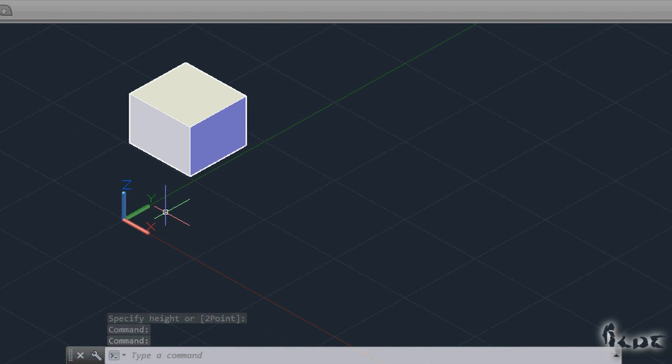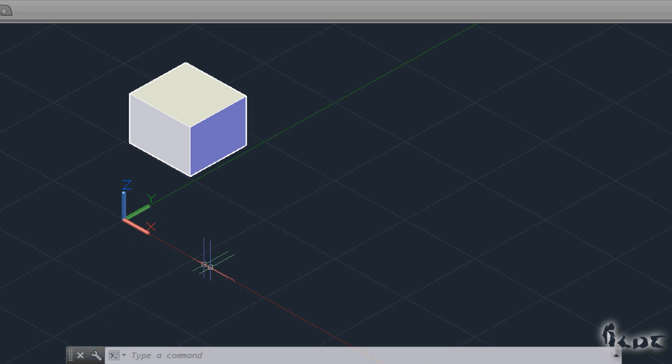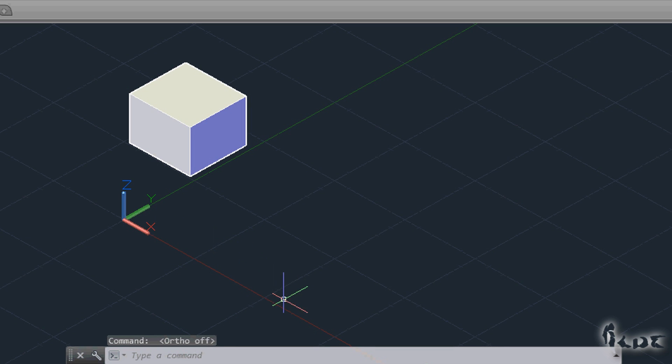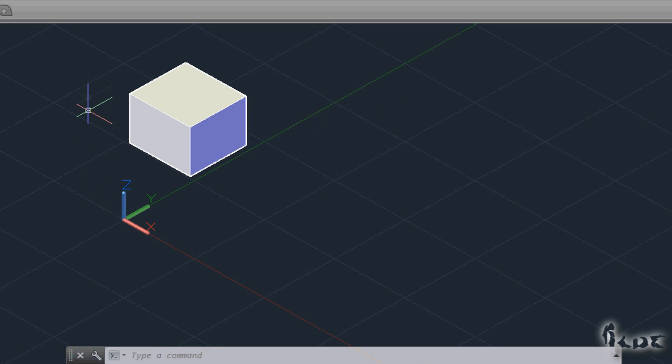Instead of a simple cross, your pointer will have 3 segments on which represent each direction of the Cartesian axis. Here the red one is the X axis, the green one the Y one, and the blue one is the Z one.